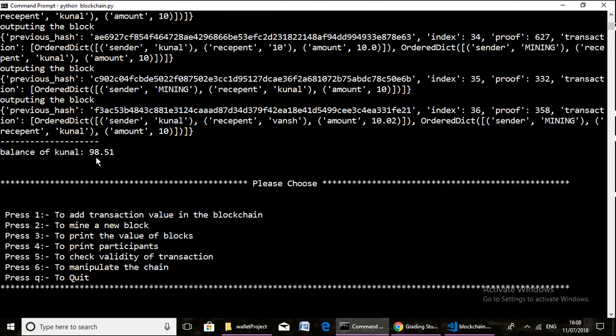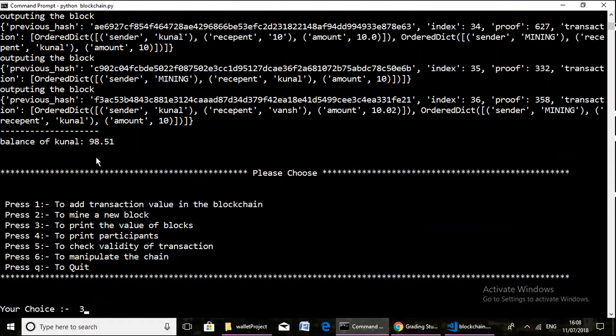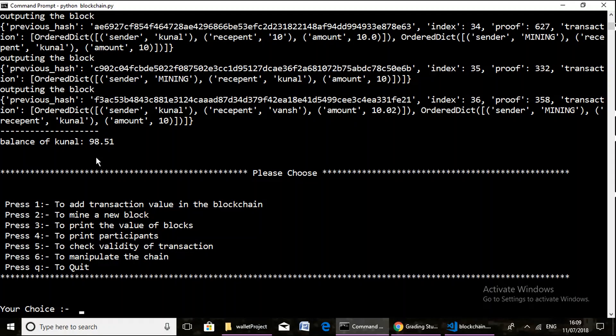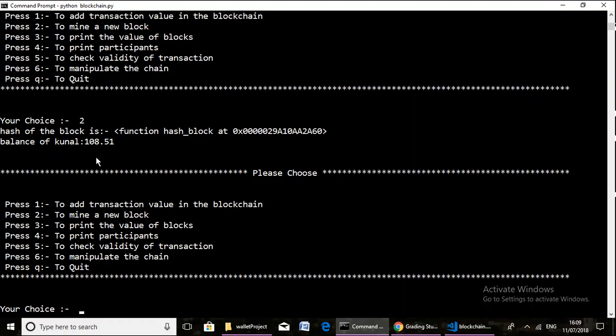Now we check for the second operation, that is to mine a new block. Here we can clearly see that initially there was 98.51 units, but after a successful mining operation the balance reaches to 108.51 units, as we are providing by default 10 units as a reward for mining operation.